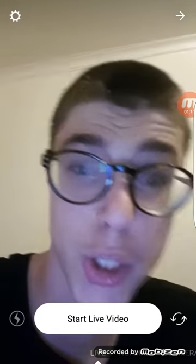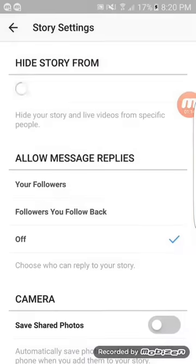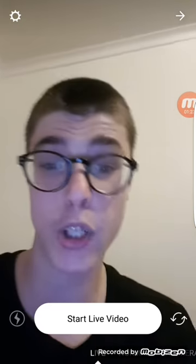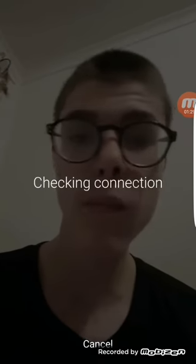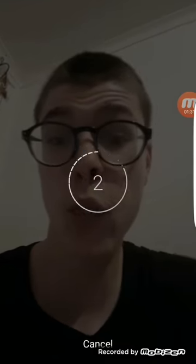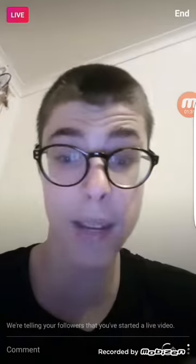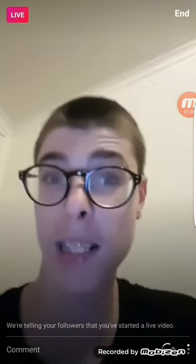Then you just click on start live video. Actually, before we do that, click on the settings icon and you have some settings here. Let's do a live test — simply click on start live video. Now it does say checking connection, then it will do three, two, one. Then it says now you're live, and it has some stuff here like telling followers that you've started a live video.